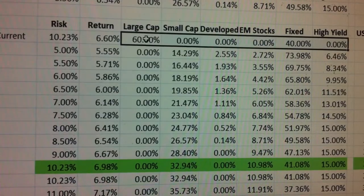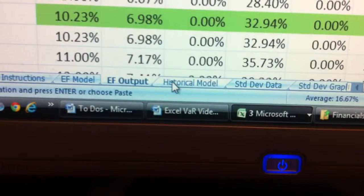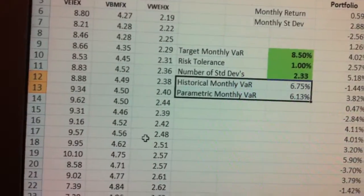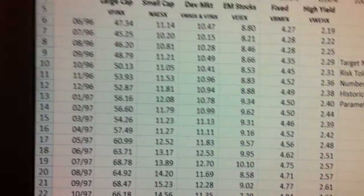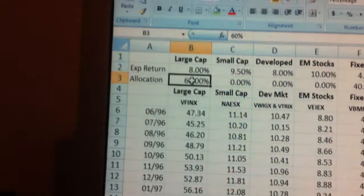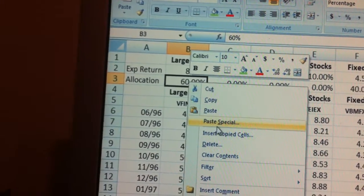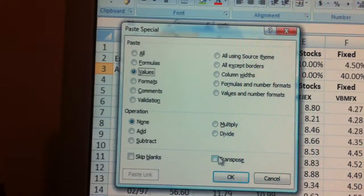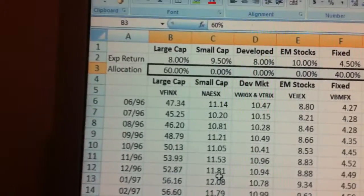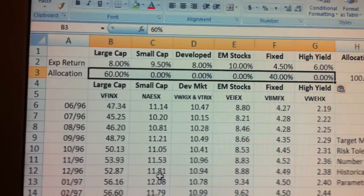From D5 through I5, copy that and go down to the historical model, over to cell B3. Paste special values — that current allocation for your client. In my case it was 6% large cap and 40% fixed income.